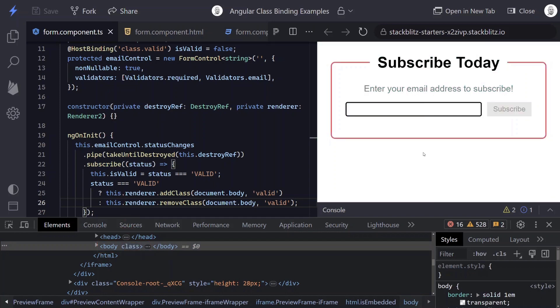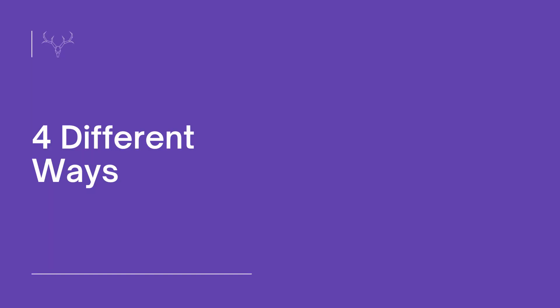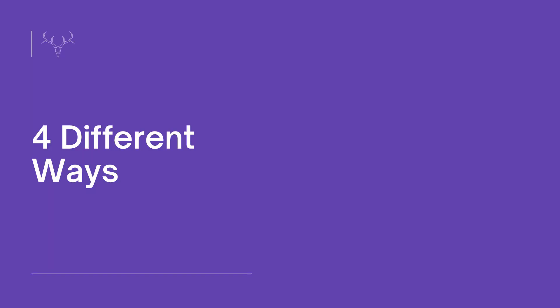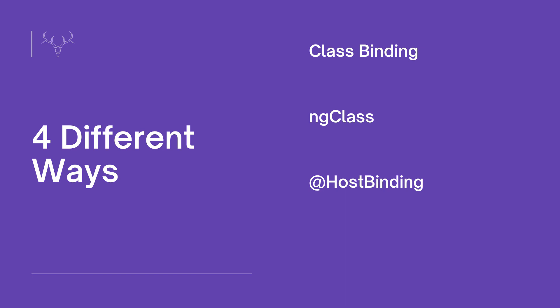So we have four different ways in which we can add classes to elements conditionally in Angular. First, we had class binding for very simple logic. Then we had the ngClass directive which allows us to get a little bit more advanced. And then we have the HostBinding decorator to bind a class on the host of our component. And finally, if we need to get really crazy, we can use the Renderer2. So hopefully that helps you out along your way and gives you some options for when you need to programmatically add or remove classes in Angular.